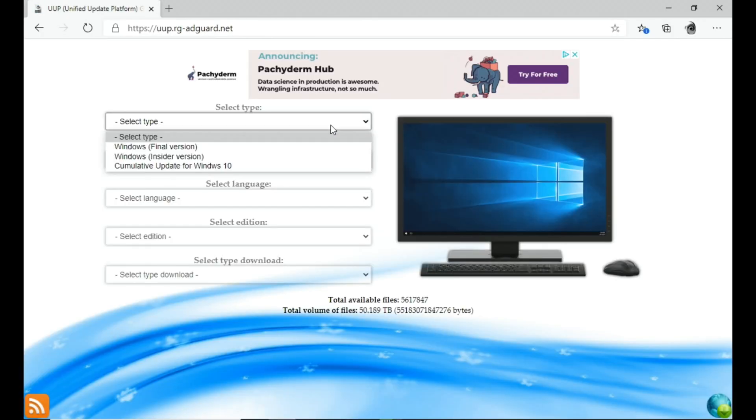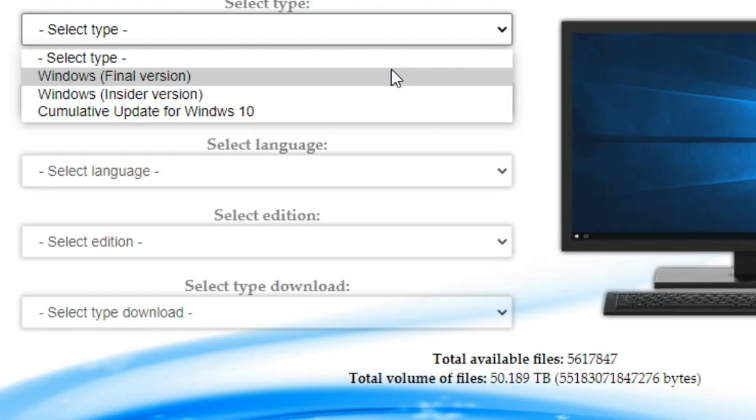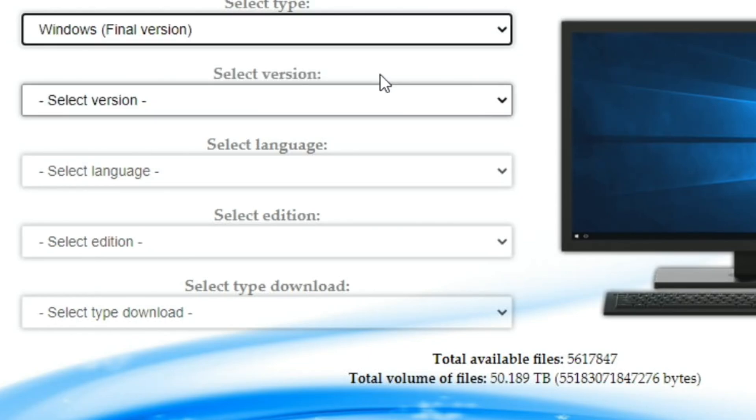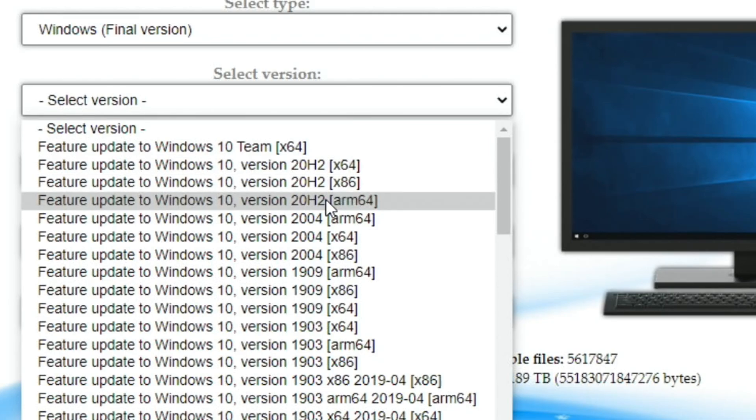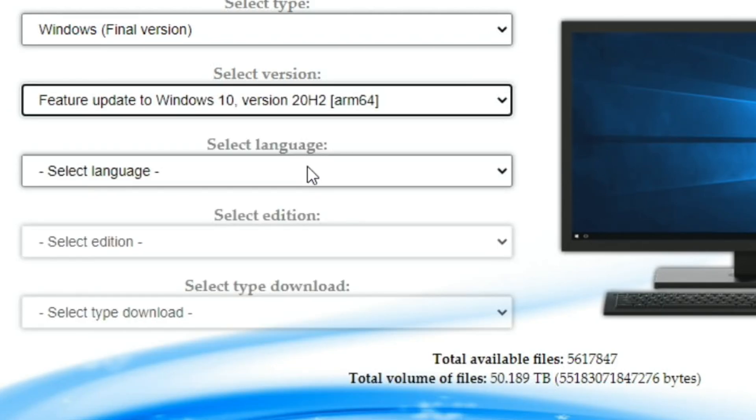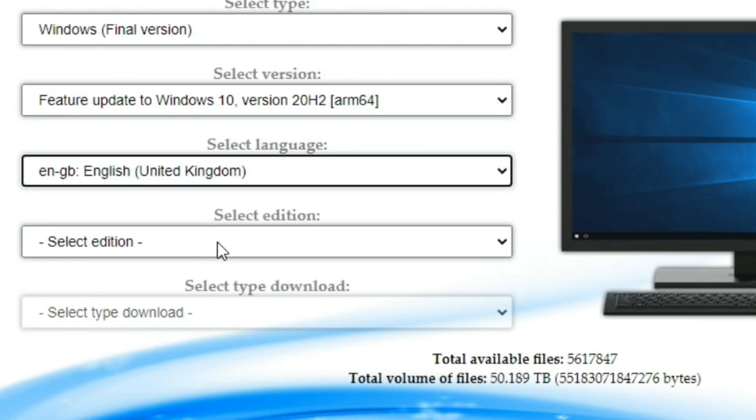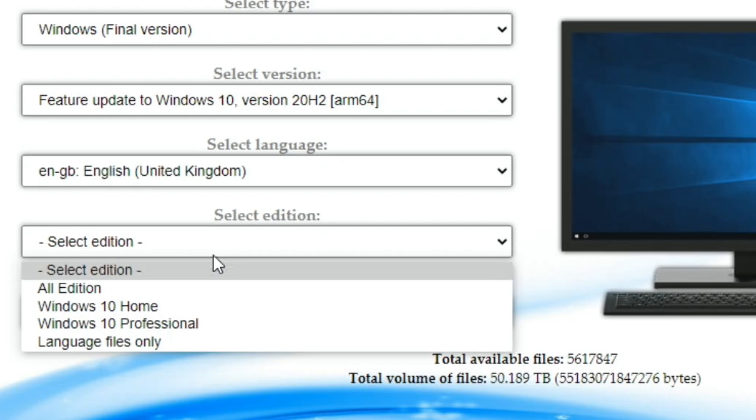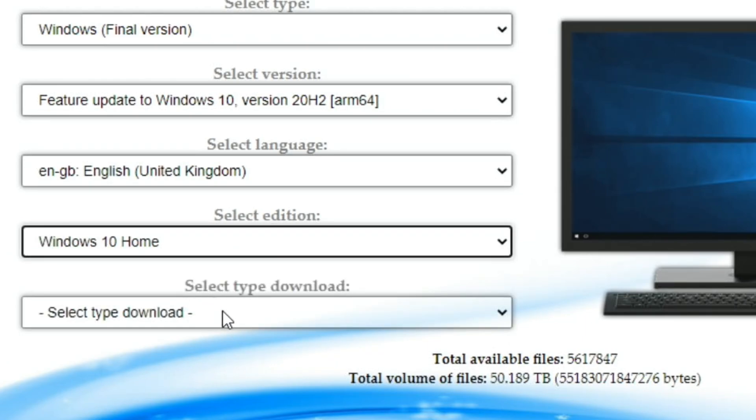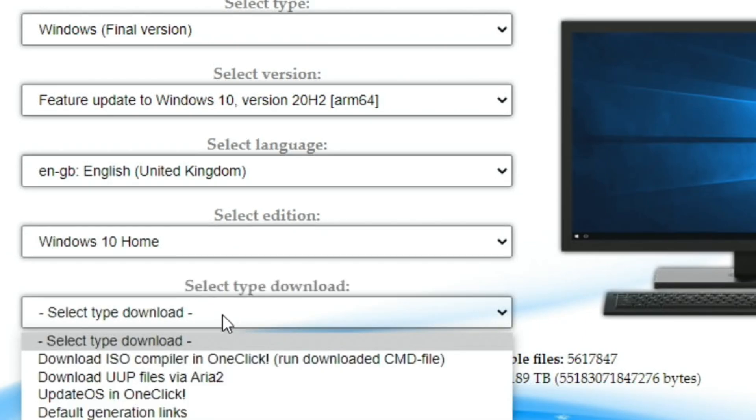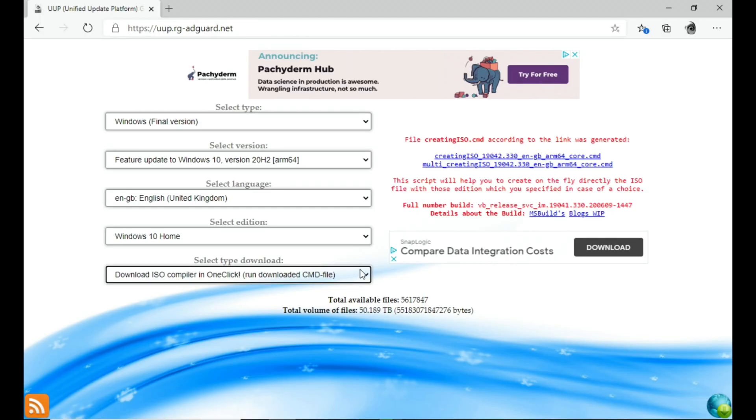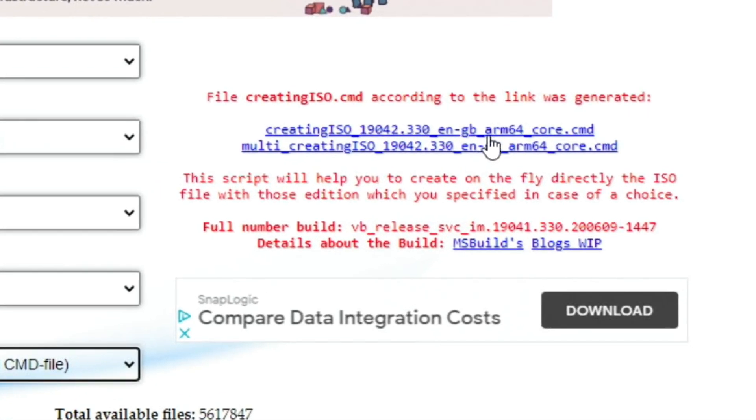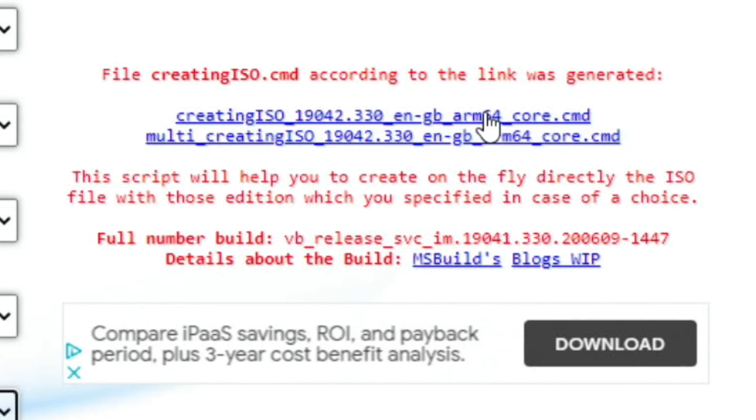Click on what version you want. I said Windows final version, select version, and I did the latest ARM 64 one because ARM 64 is what the Pi runs on. Select language, select edition - I did Windows 10 home. Then select type download and I did download ISO compiler. Then all I did was click on this top link, creating ISO.